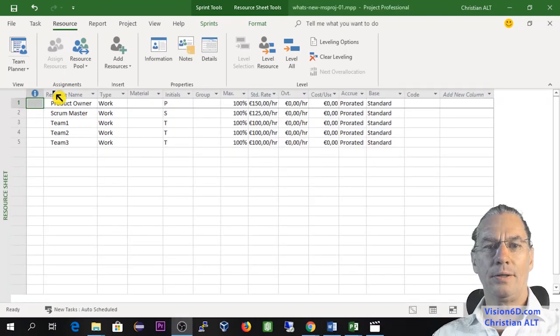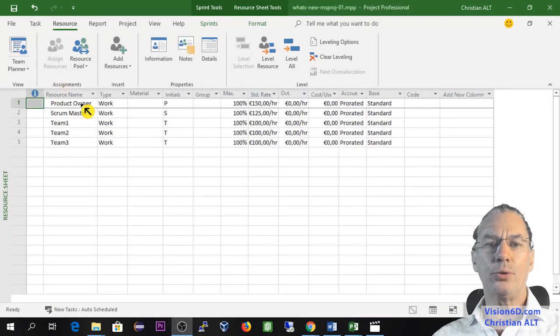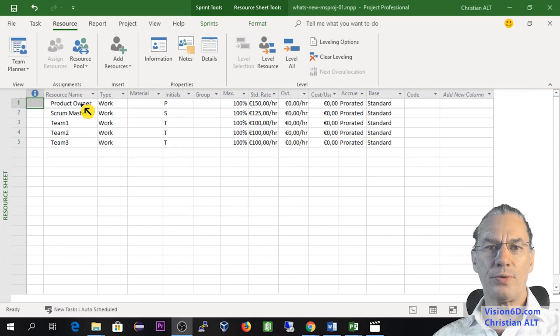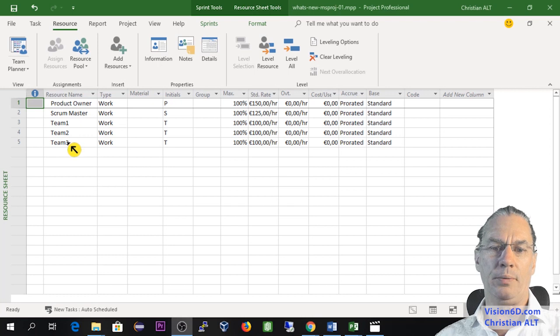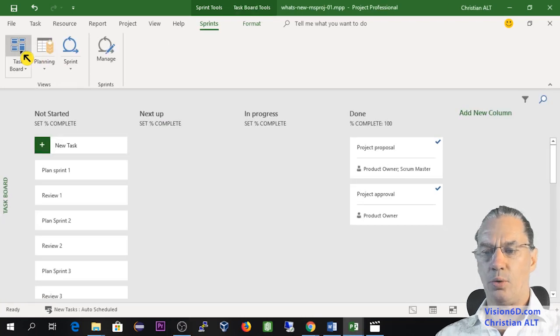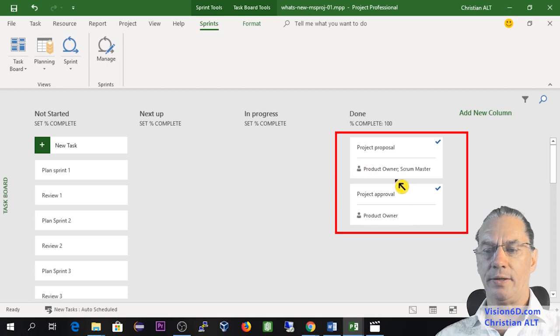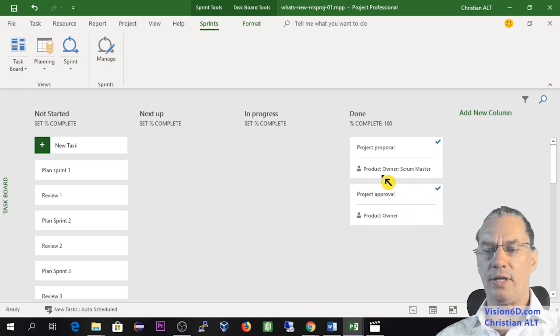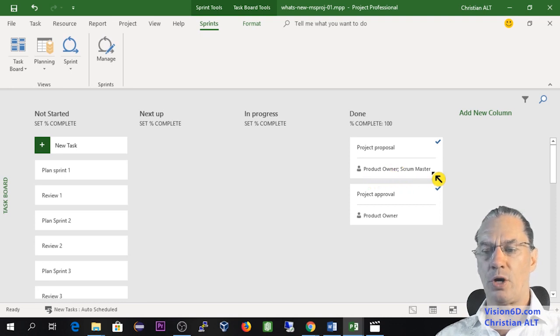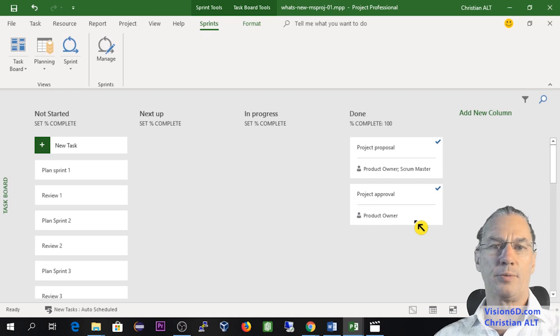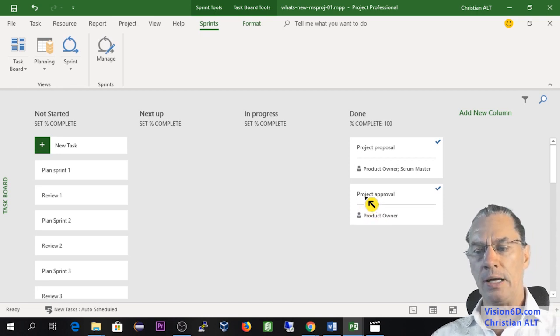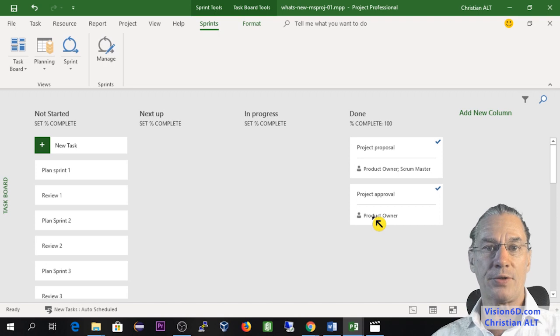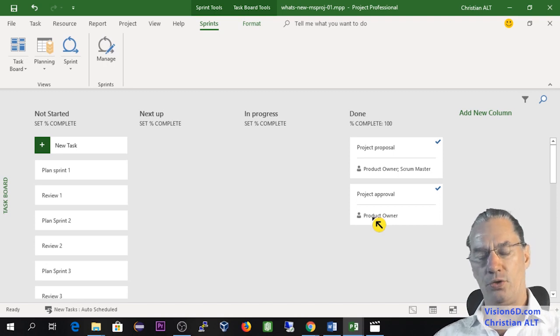Now we are in the resource sheet. And as you can see, I created some resources. I create the Product Owner, Scrum Master and Team Members 1, 2, 3. And to the task board, you see that the tasks that were done, I had added resources to them saying that the proposal is made by the Product Owner and the Scrum Master and Project Approval. It's the Product Owner, remembering you that Product Owner can be a customer or it can be somebody within your own organization.